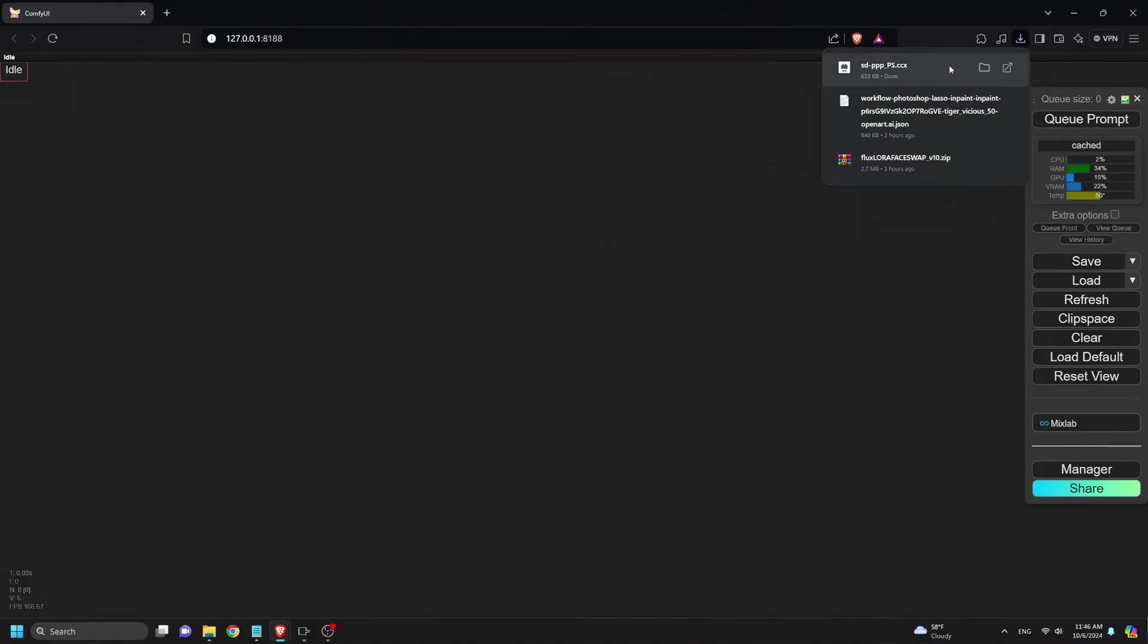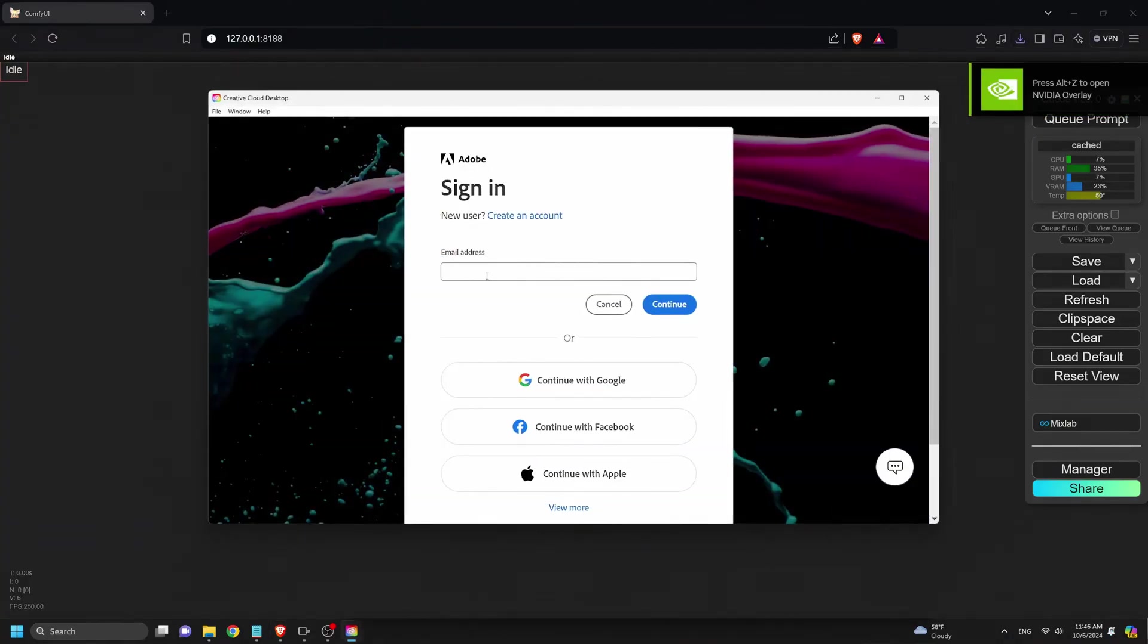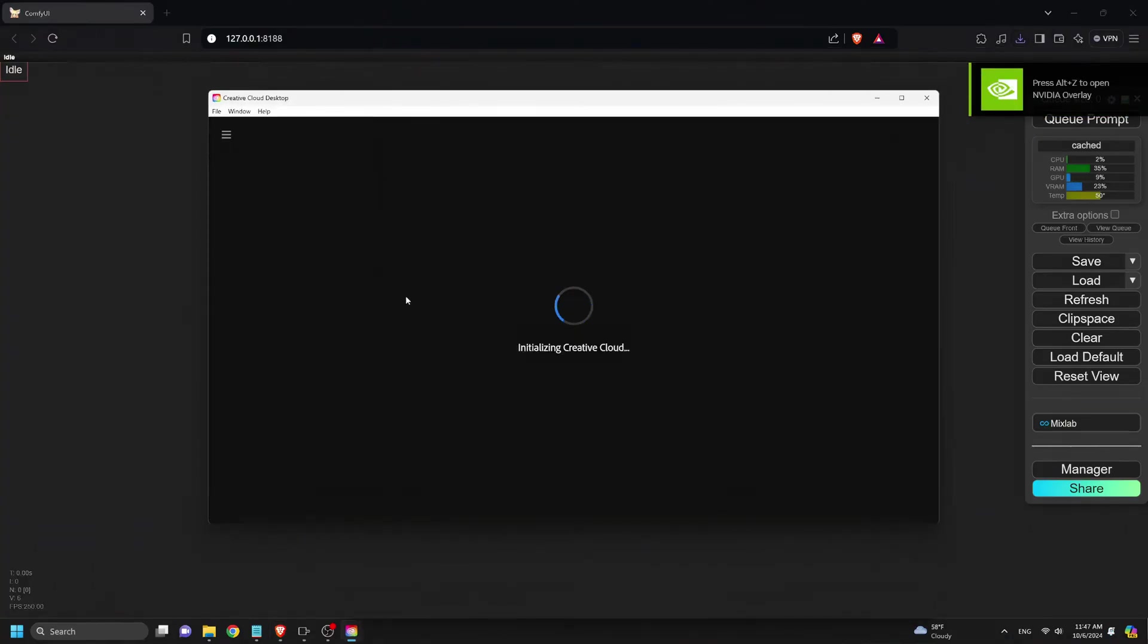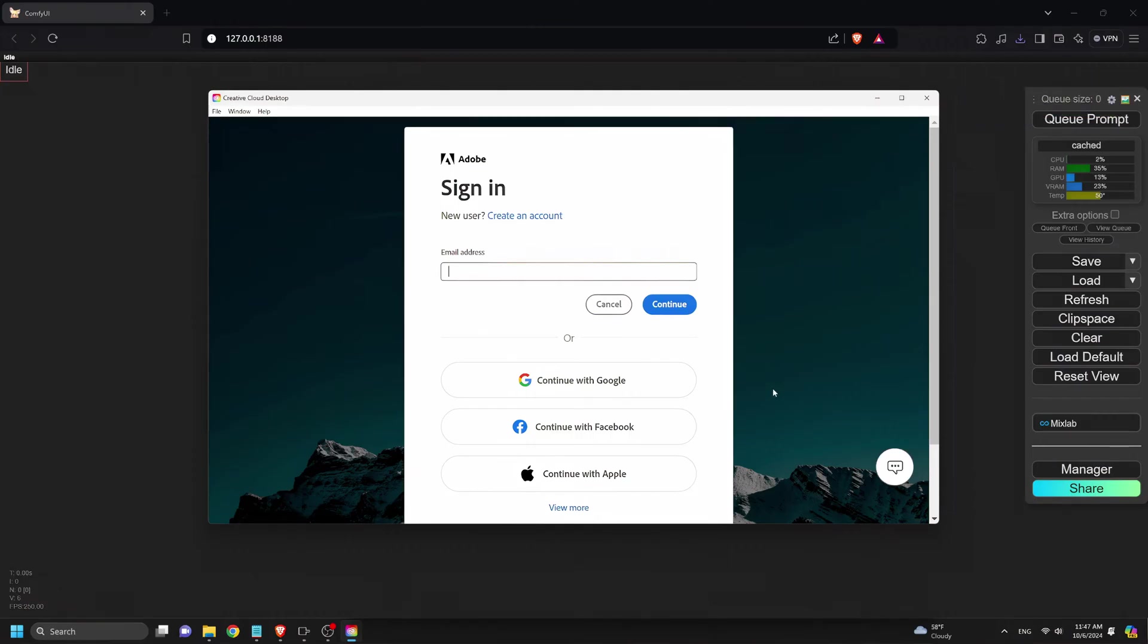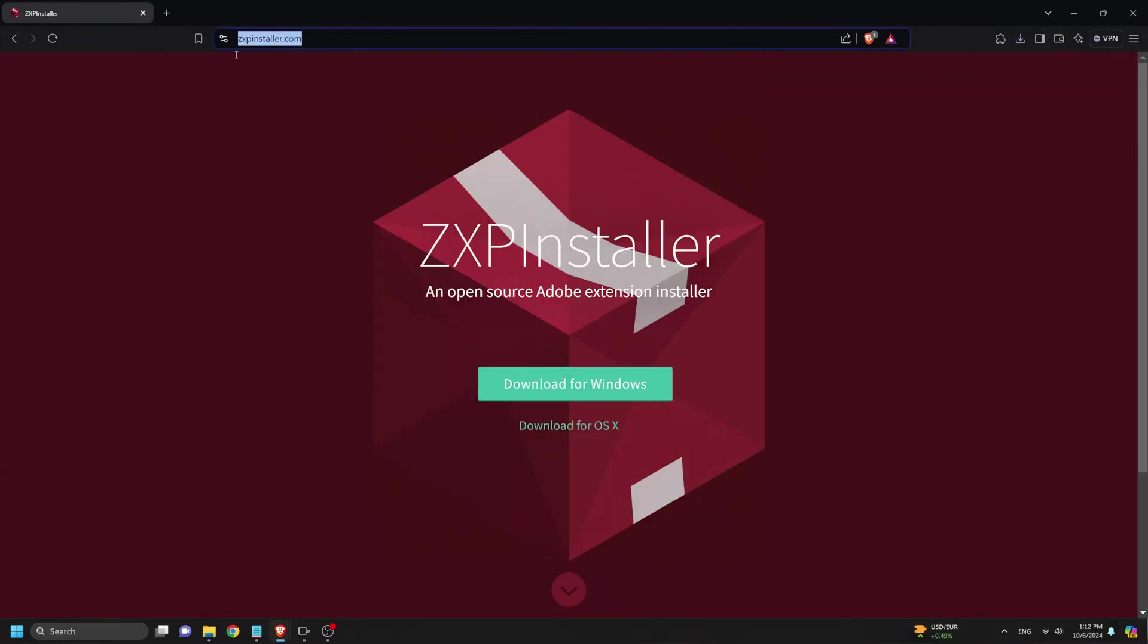For users with Adobe Creative Cloud, just log in and install the plugin directly. But if you don't have Creative Cloud, don't worry, I'll show you how to install the plugin for free.